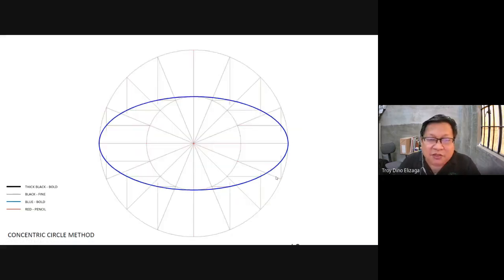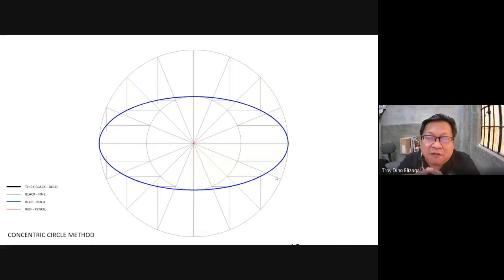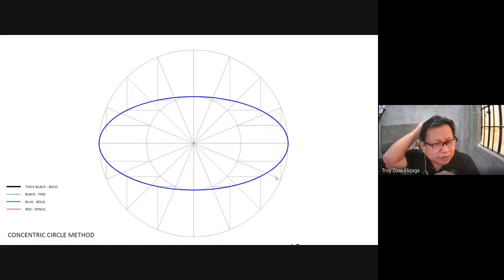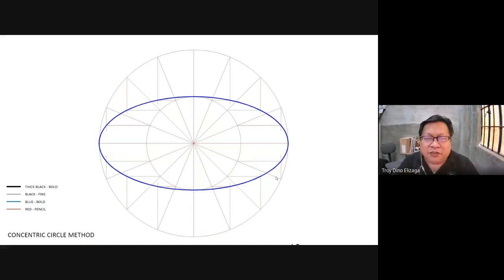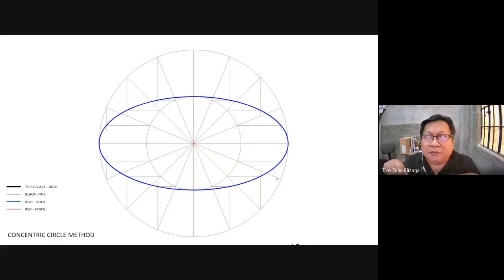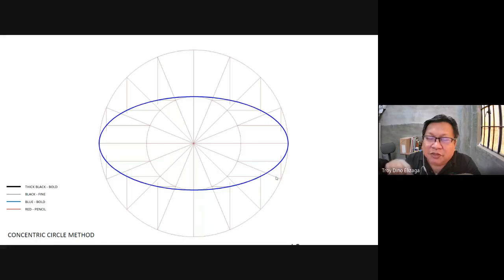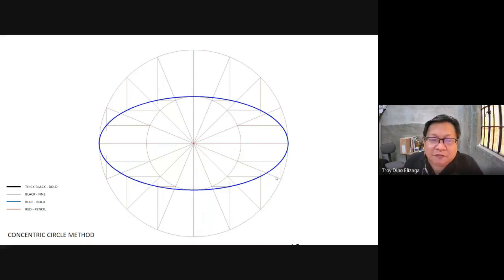The next one is the concentric circle method. This one is more difficult because to make the ellipse, we are not going to use the compass — we are going to use the French curve. There are two types of French curve: the usual set of French curves with about four types — a very tall one and a very short one — and another type that is very flexible, like a flexible ruler. In principle, you can make curves out of it because it's flexible, and that's also a good tool to use.